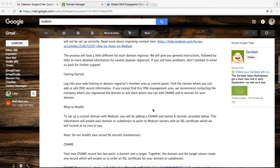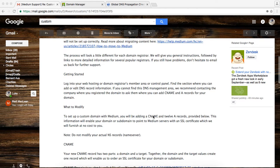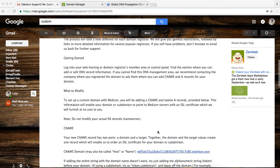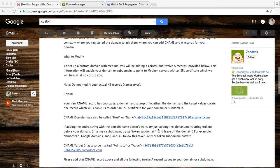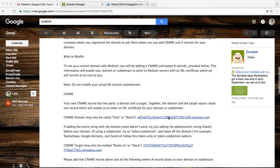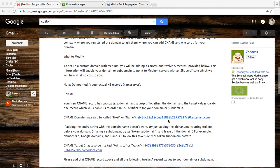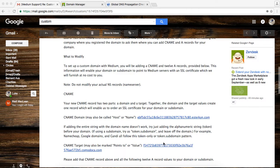There's three main parts to this email. First, Medium requires you to add a CNAME record, which enables Medium to order an SSL certificate on your behalf for your domain. So that's this host part and this target part.